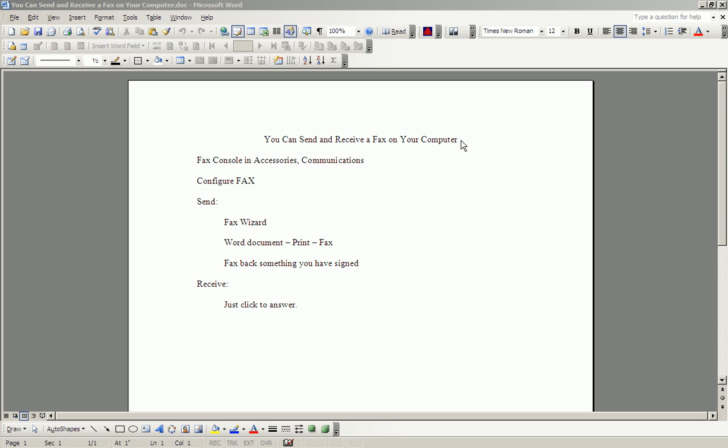The software in XP is in the Fax console, and in Windows 7 it's in Windows Fax and Scan. The basic versions of Vista left Windows Fax and Scan and the Fax console out. The rest of this discussion is based on Windows XP.